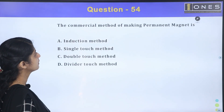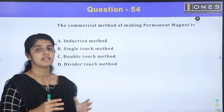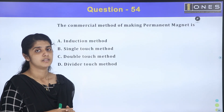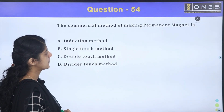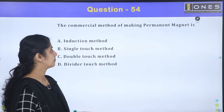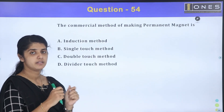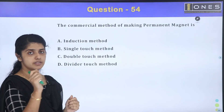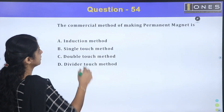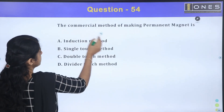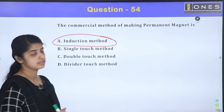The commercial method of making a permanent magnet: different methods include the touchstone method and the induction method. The commercial method used is the induction method.